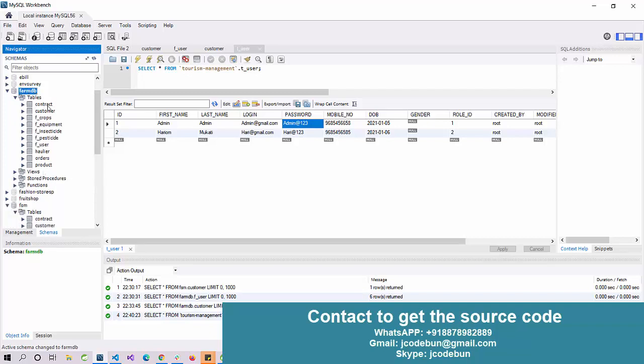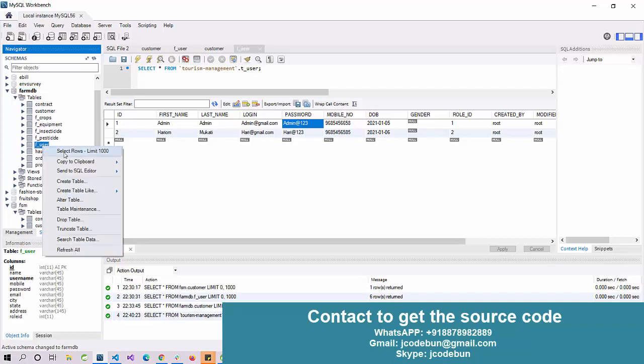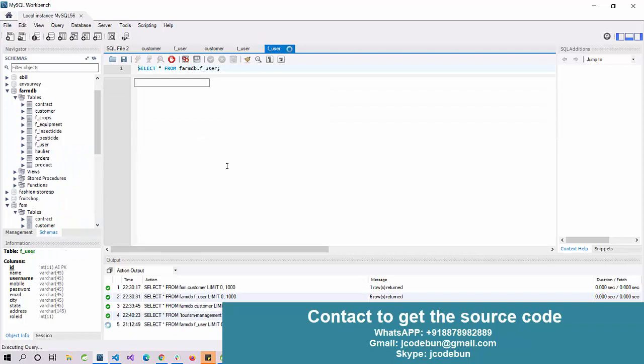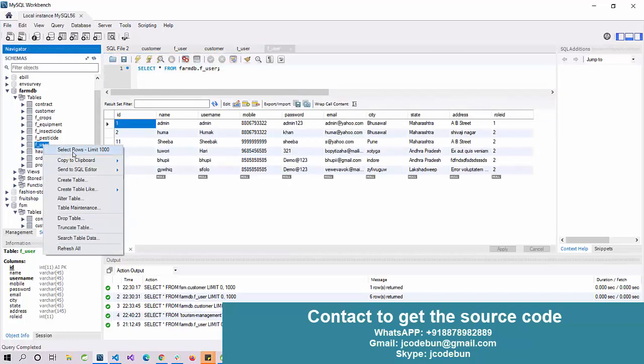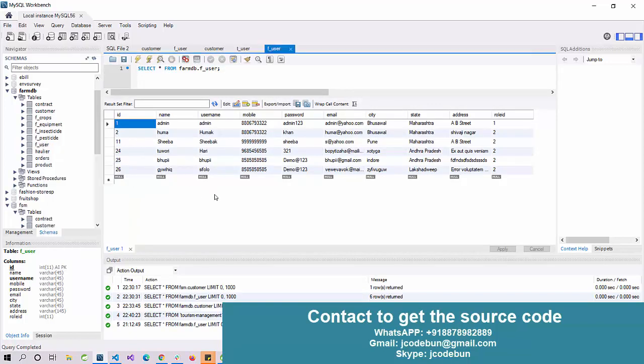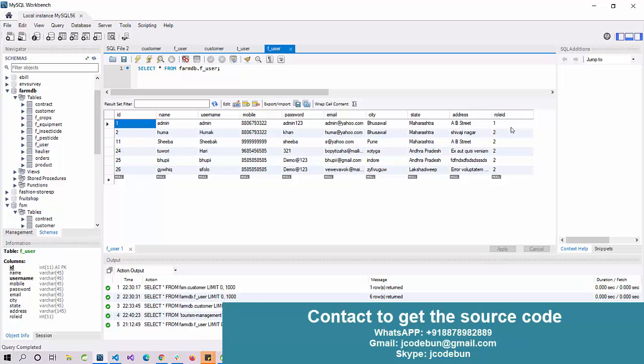Here we have the database with contract table, customer table, crop, equipment, pesticides, insecticides, and users - these are the tables. Let's find the data of the user table. We have multiple roles in the application. Mainly we have two roles - the first one will be admin.